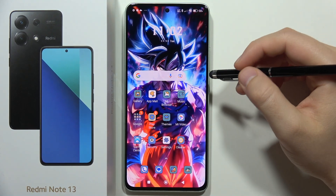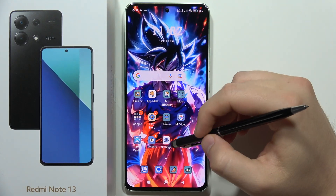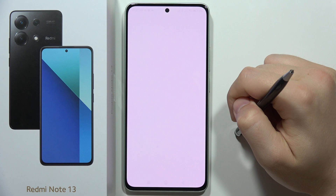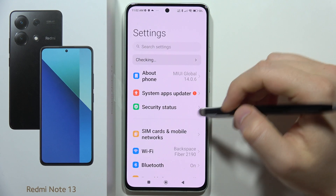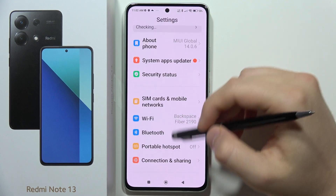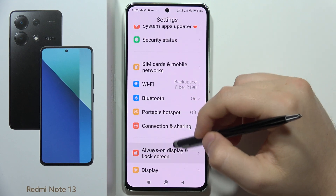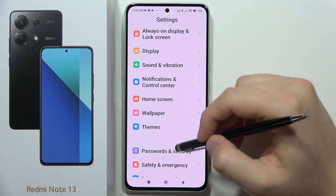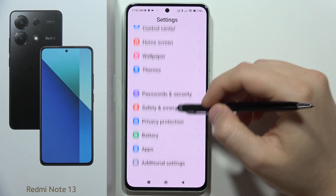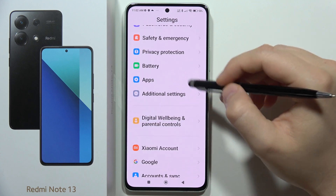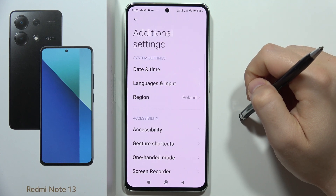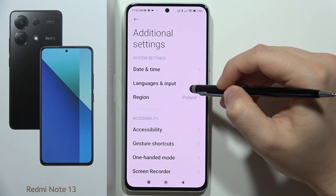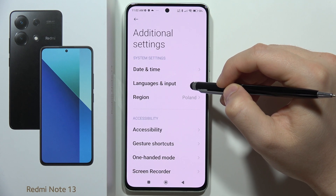To change the keyboard language on the Redmi Note 13, first go to Settings. From there, scroll down and move into Additional Settings, then go into Languages and Input.